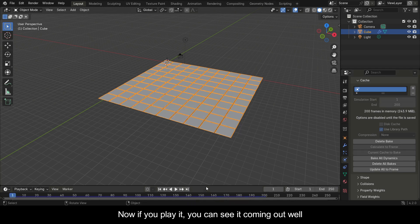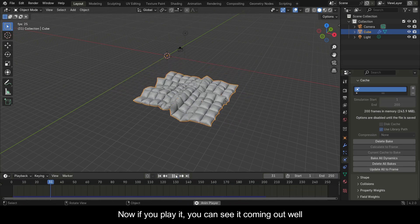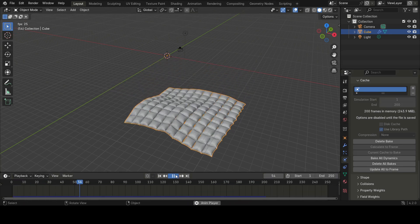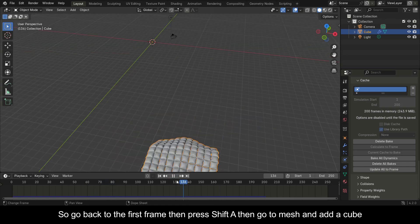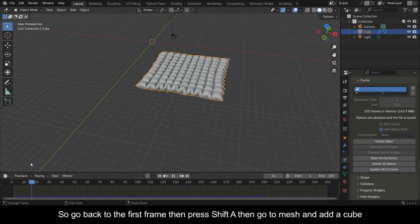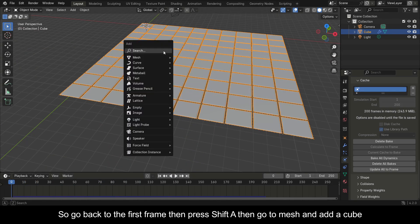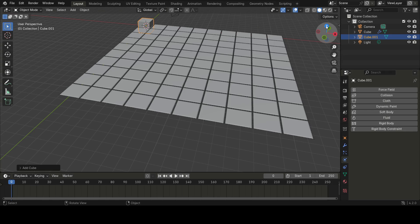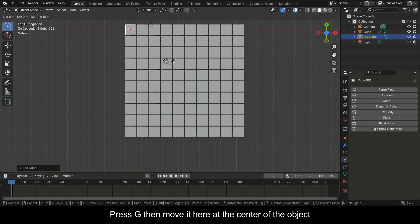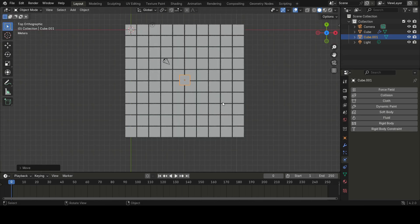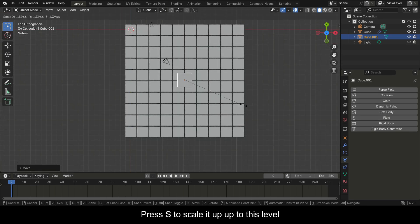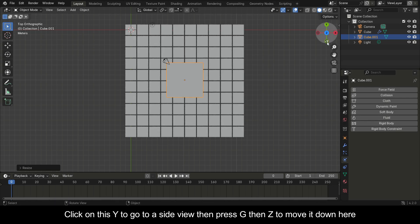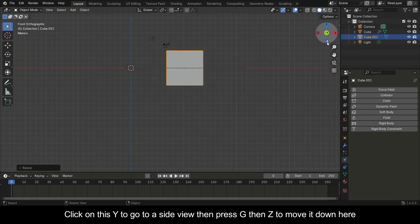Now if you play it you can see it coming out well. Go back to the first frame, then press Shift+A to go to Mesh and add a Cube. Press G then move it to the center of the object, then press S to scale it up to this level.